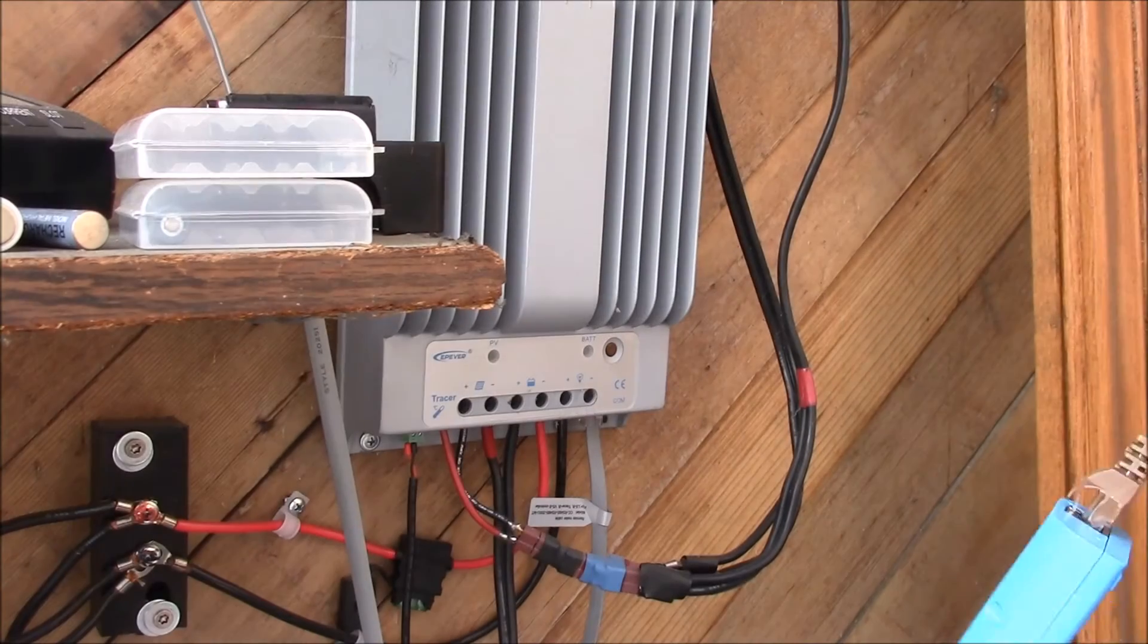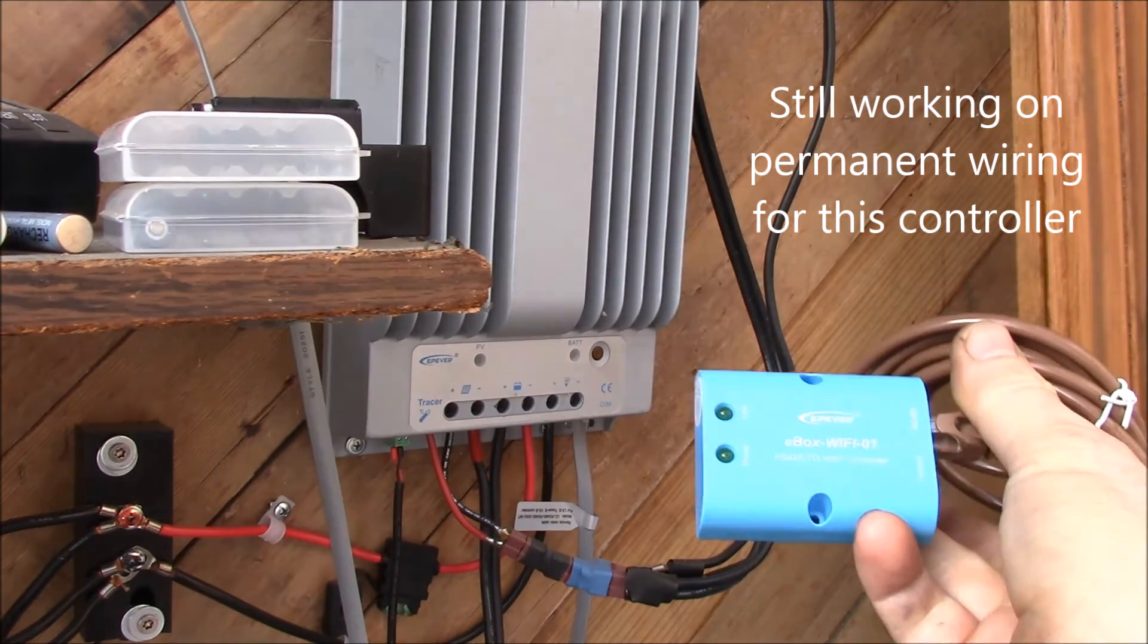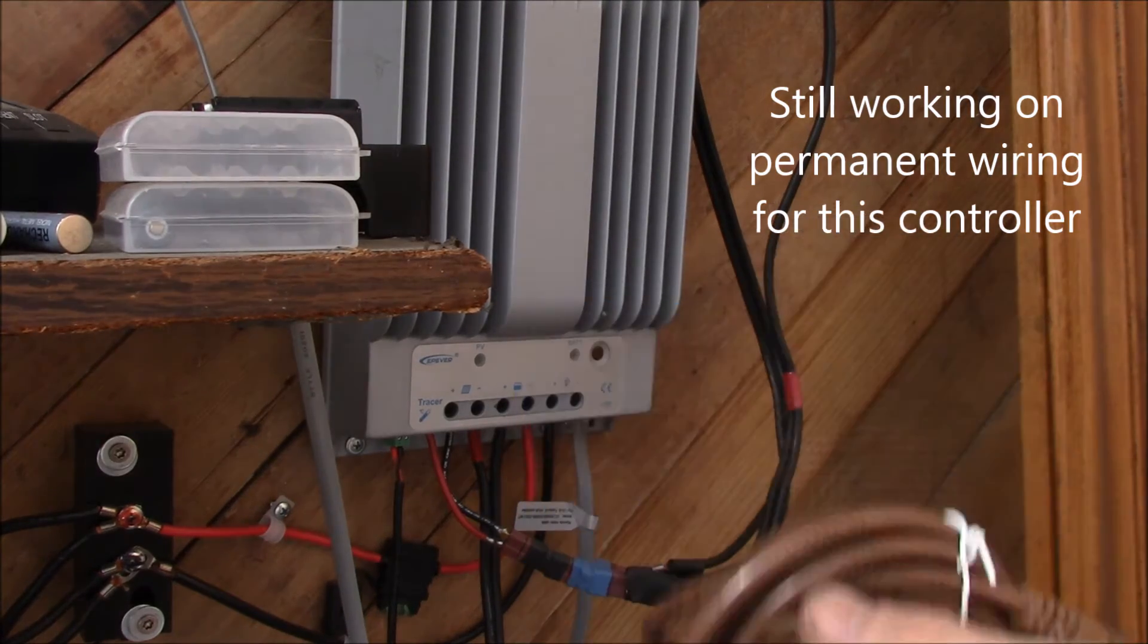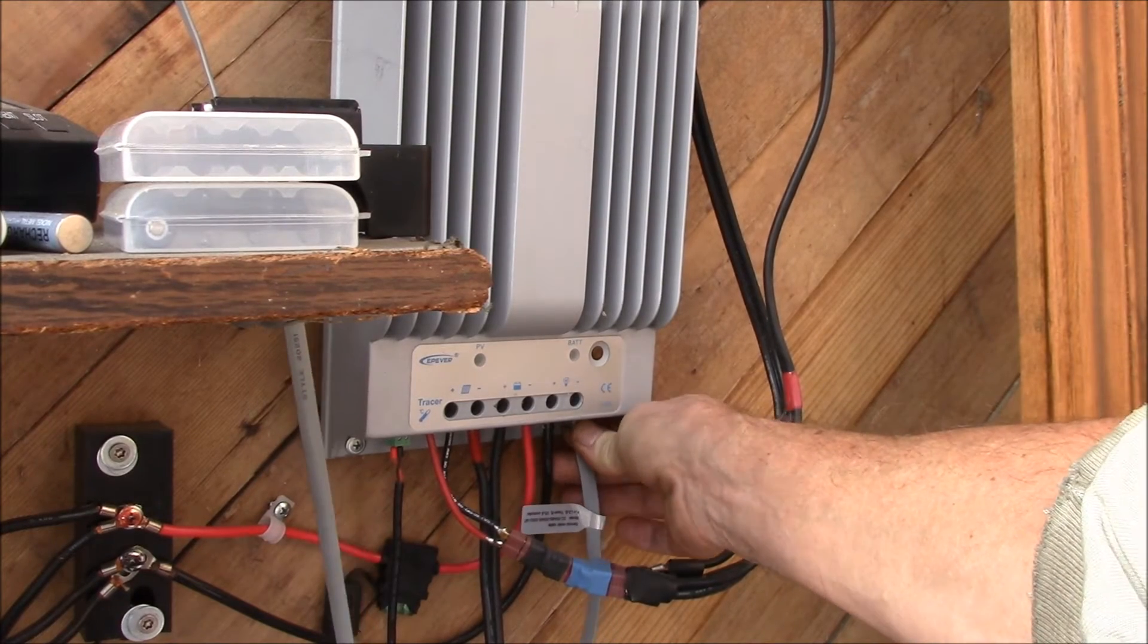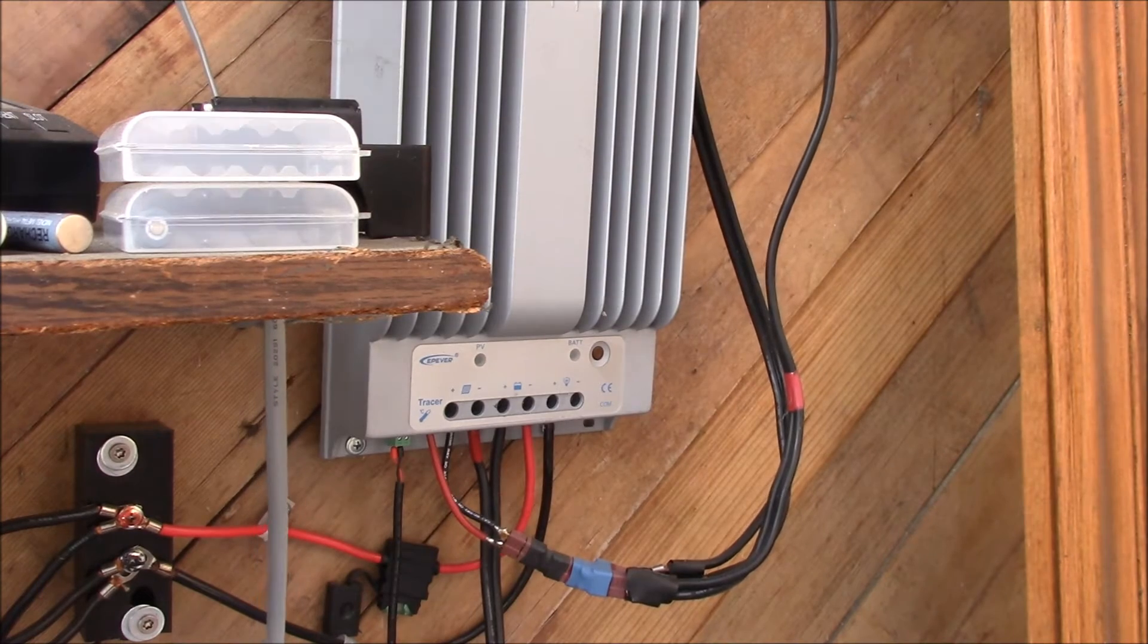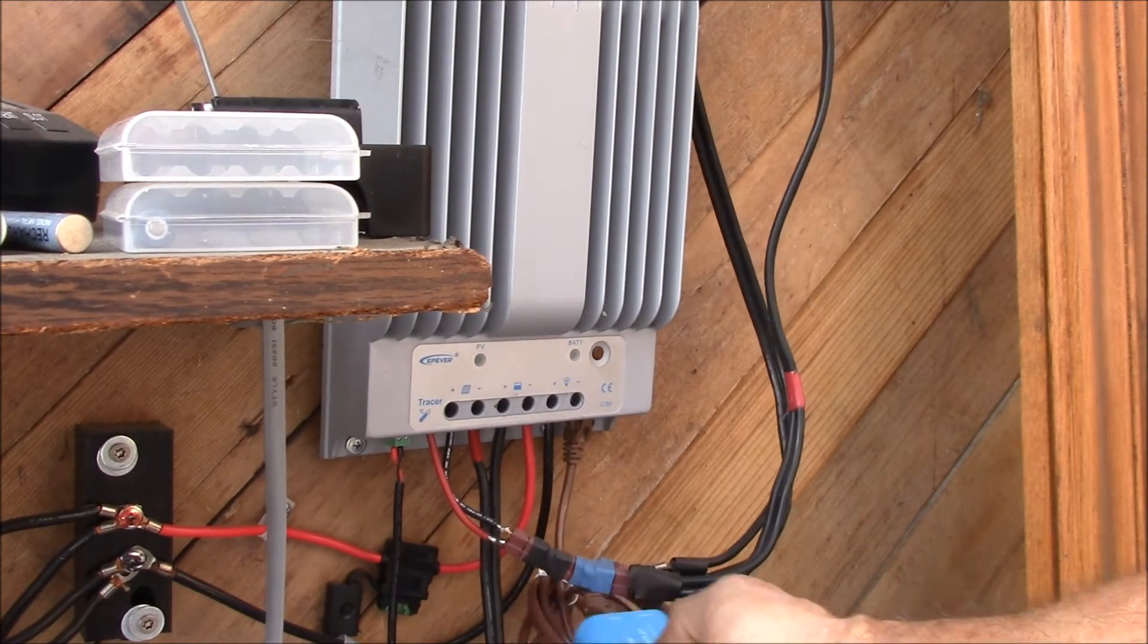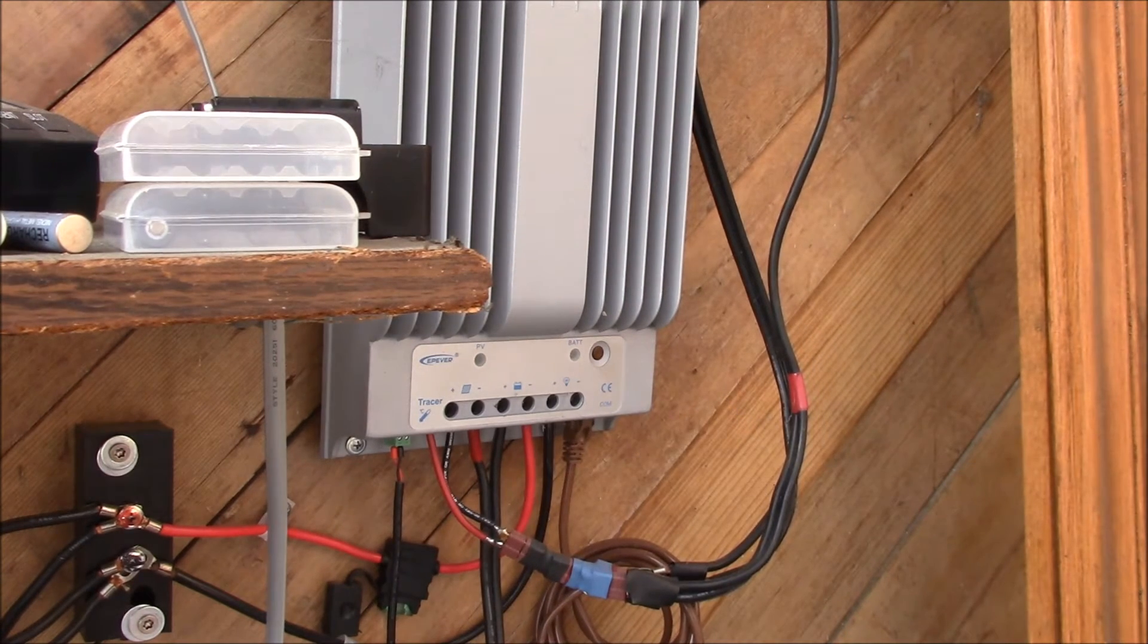Okay, time to hook up the EP Ever ebox. This is the WiFi or RS485 to WiFi adapter. All you do is unplug your MT50 remote display here, and there we go. We got light on, that's the power light. Let's go inside and we can check the tablet to see if we can connect to that.